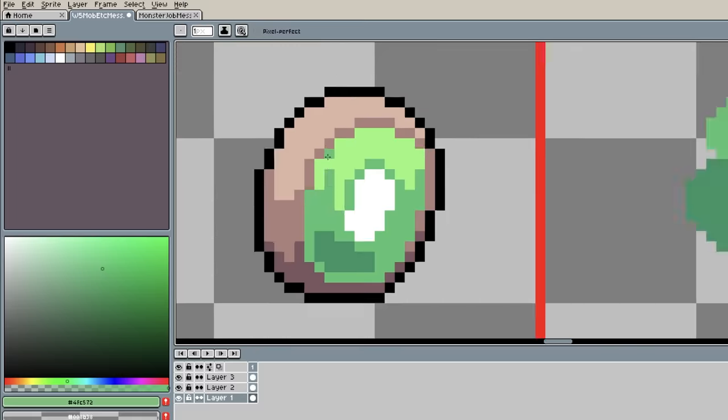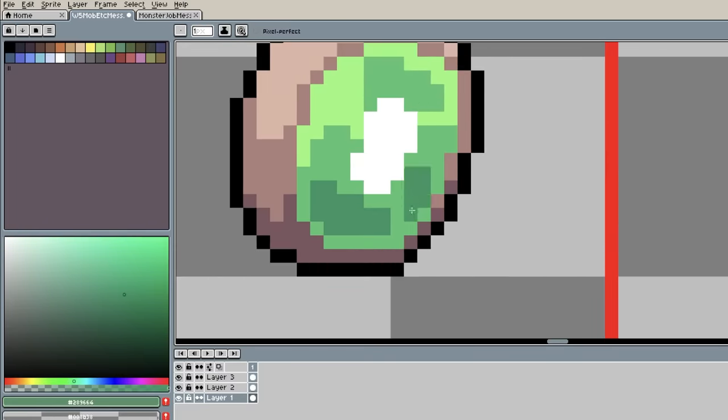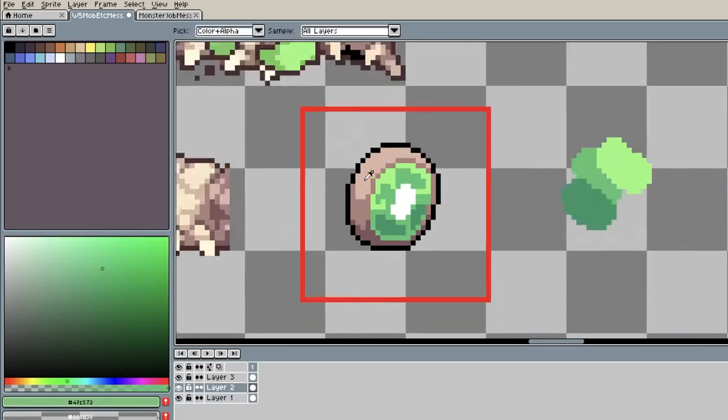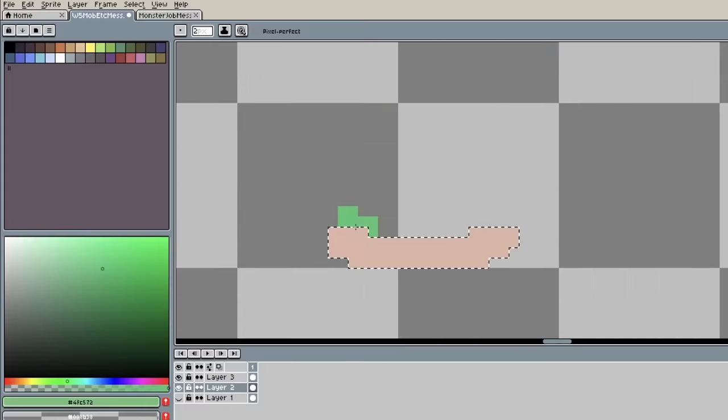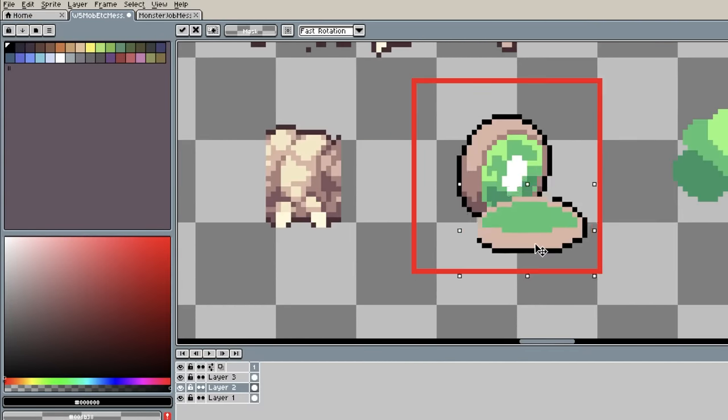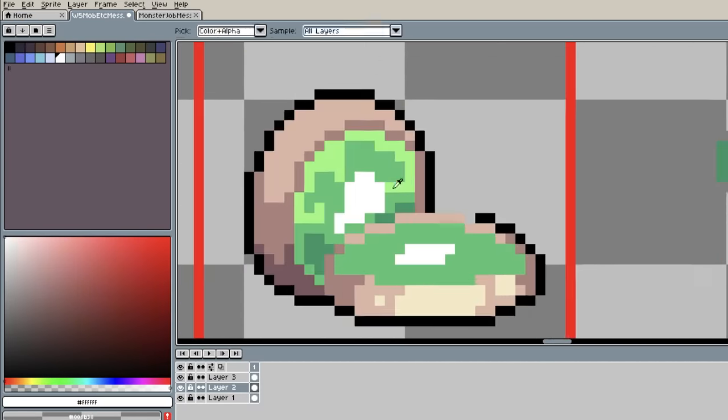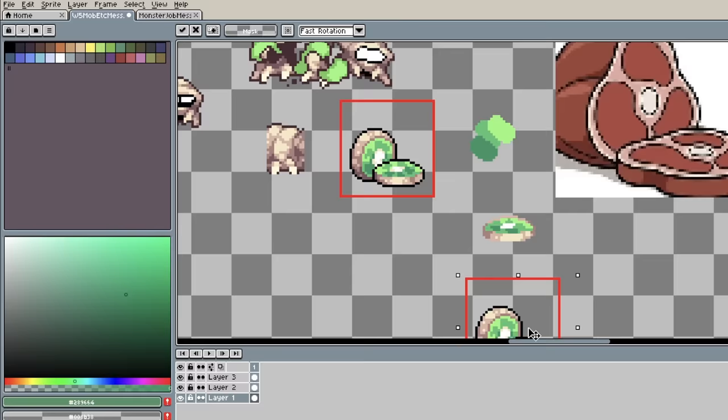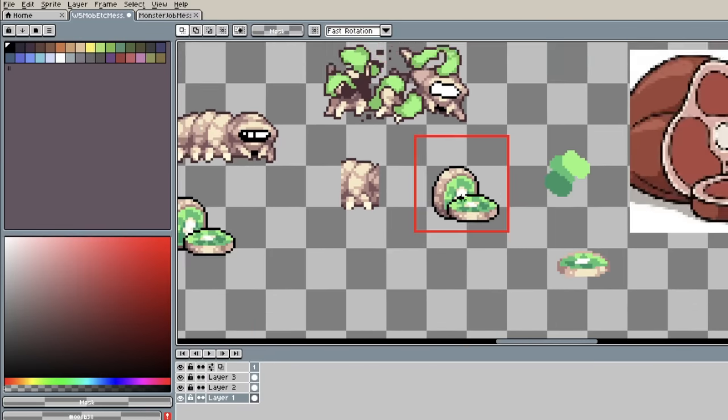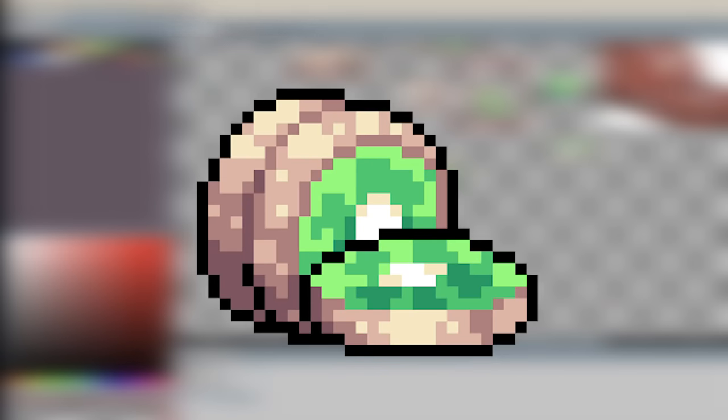I also added some texture to the meat based off of a simple reference image and drew another slab to make the piece more interesting. Finally, I copy-pasted the upright slab to bring us to this final image.